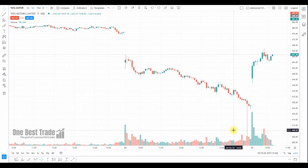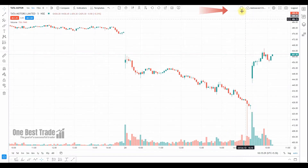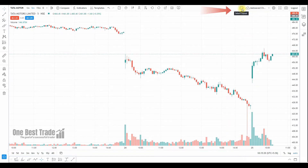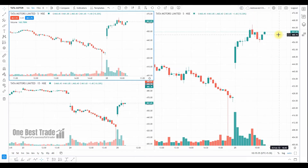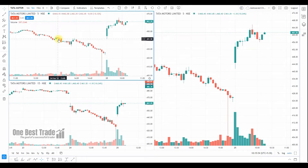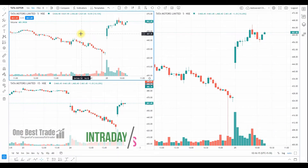Let's see how you can set up a right chart layout for multi-time frame analysis. All you need to do is go to the chart layout and select the three-window chart layout. Then we need to select the timeframes. Let's see first how we can do multi-time frame analysis for intraday trading.